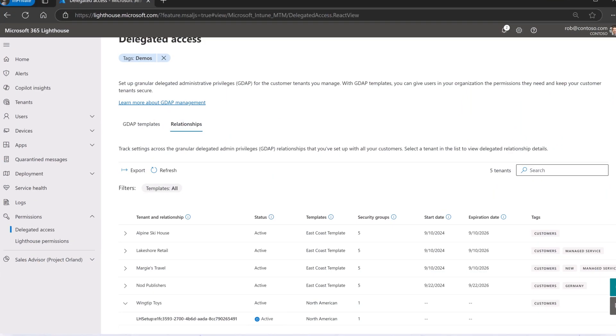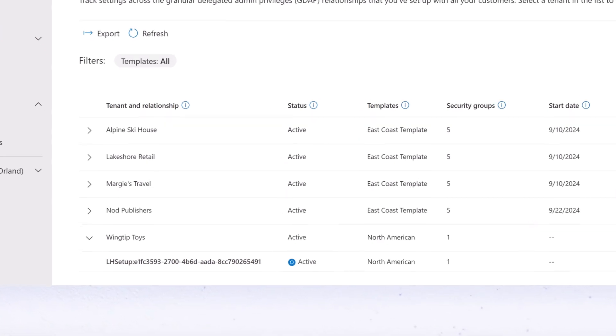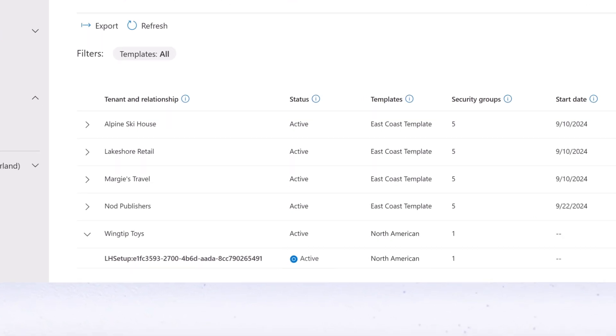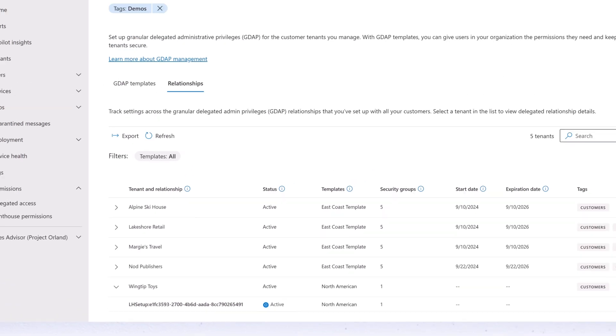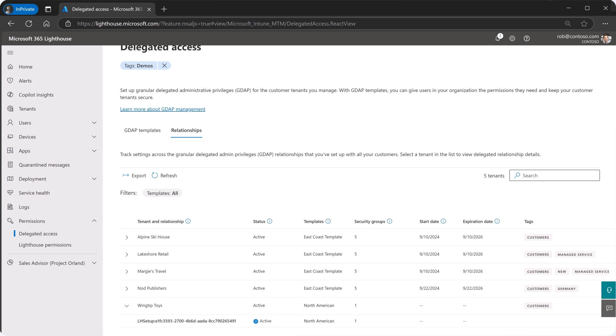Once the customer administrator approves the request, the relationship status will change to Active, and you can manage the customer tenant in Lighthouse using GDAP.